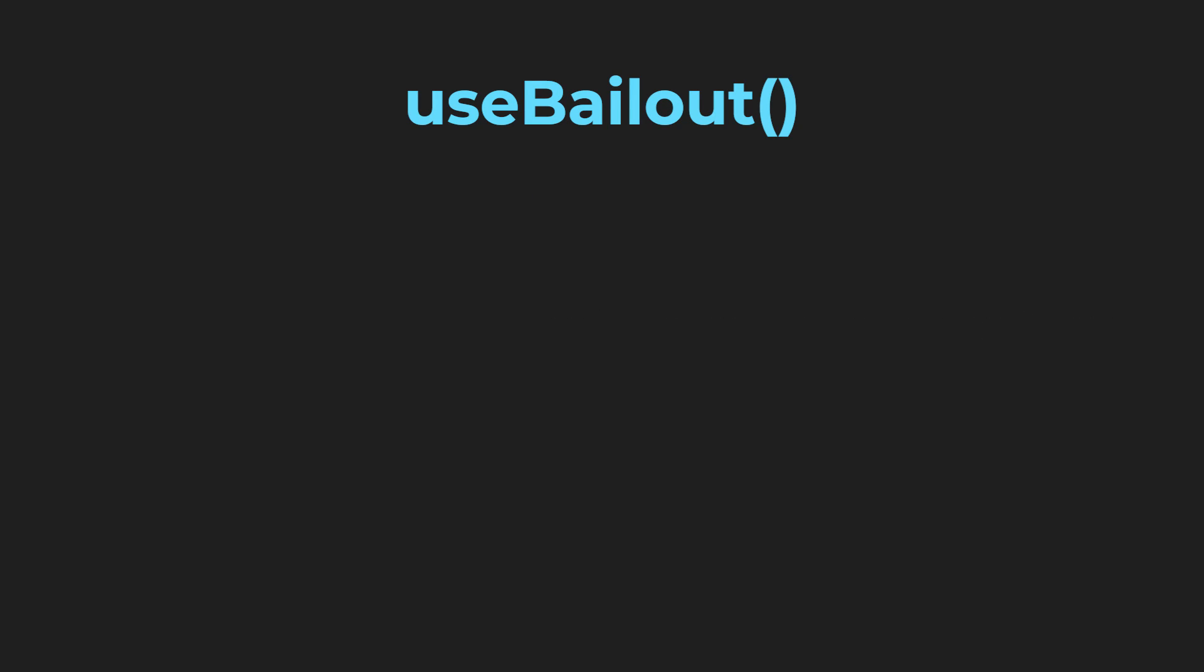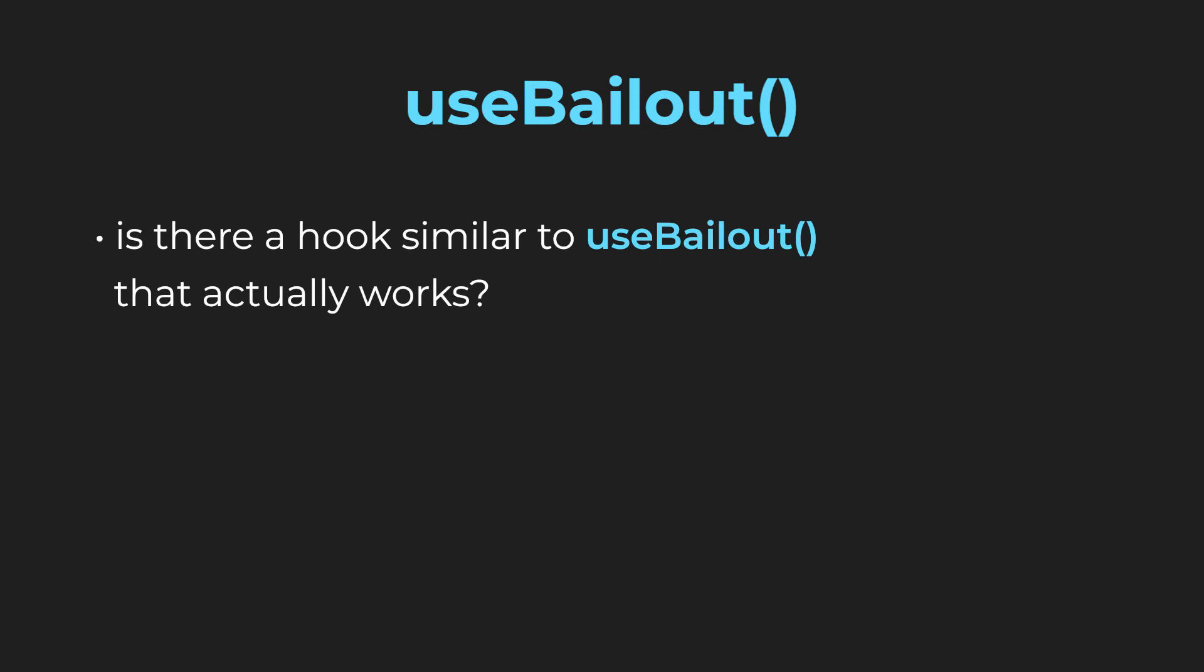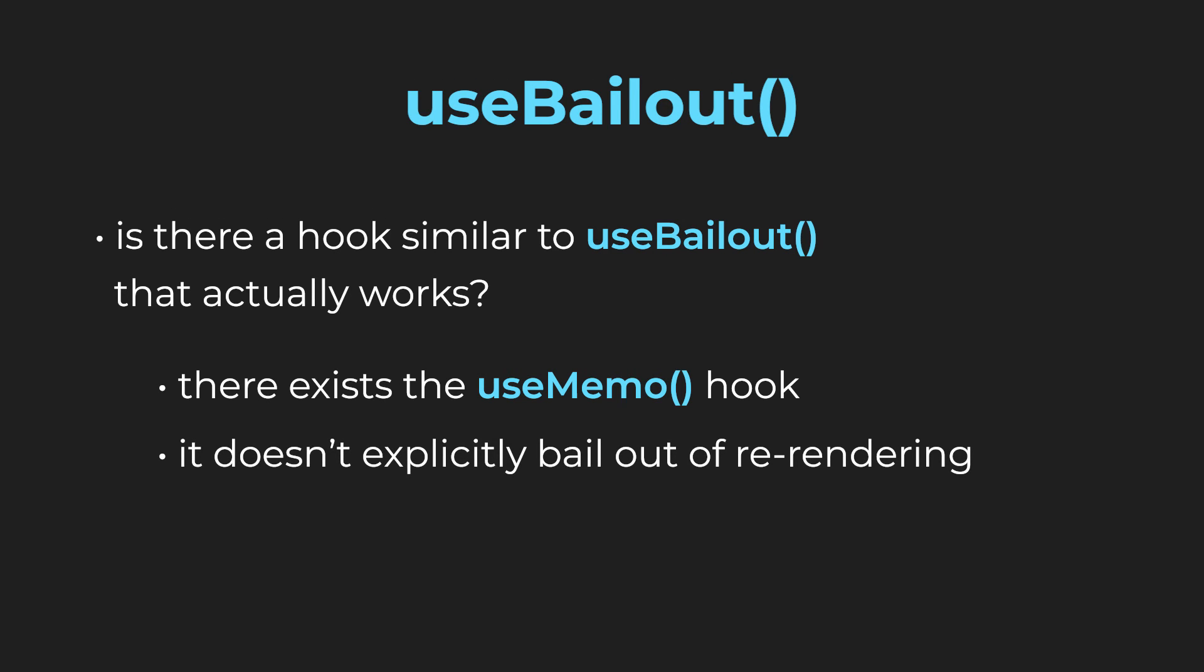Just in case you're wondering if there is an existing hook similar to useBailout that actually follows the React hook rules, there exists the useMemo hook. This hook very often offers the desired functionality, but it doesn't explicitly bail out of re-rendering and therefore it doesn't break either of the rules.